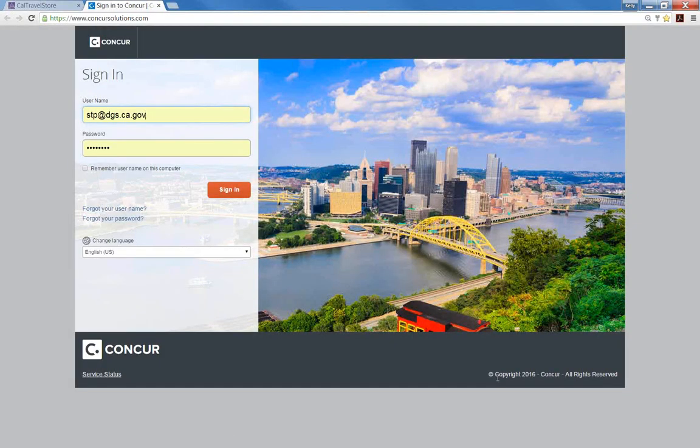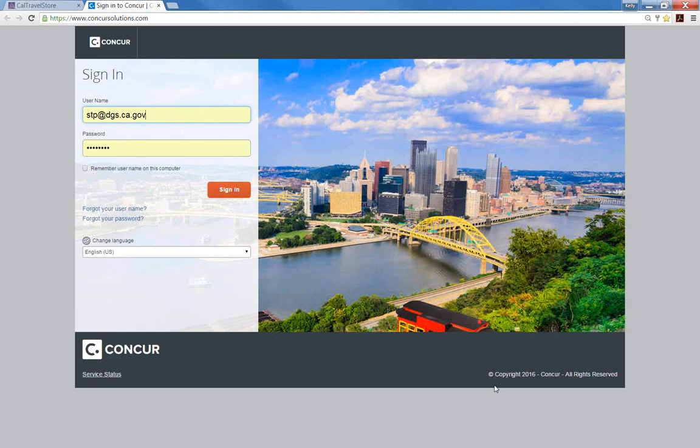Prior steps you must take to set up your access to the Concur login screen include receiving the registration link from your departmental travel coordinator and submitting the registration request. Once completed, you will be able to login to Concur with your work email address and password. This ensures that your profile and login are unique to your department.